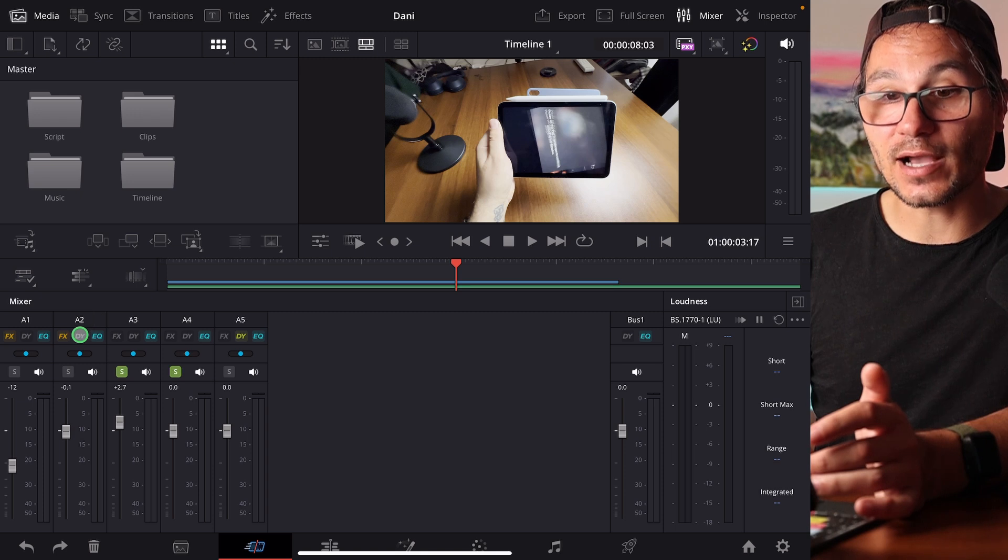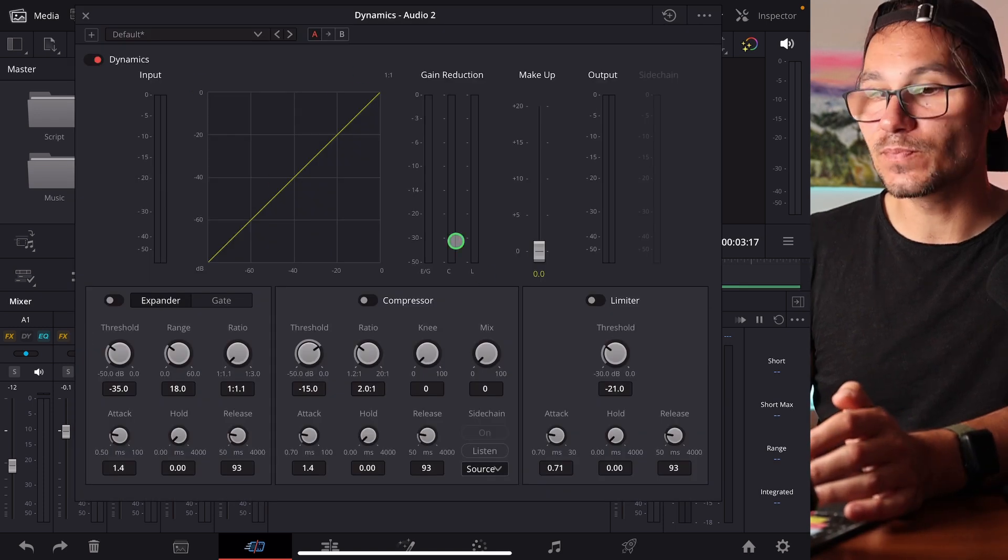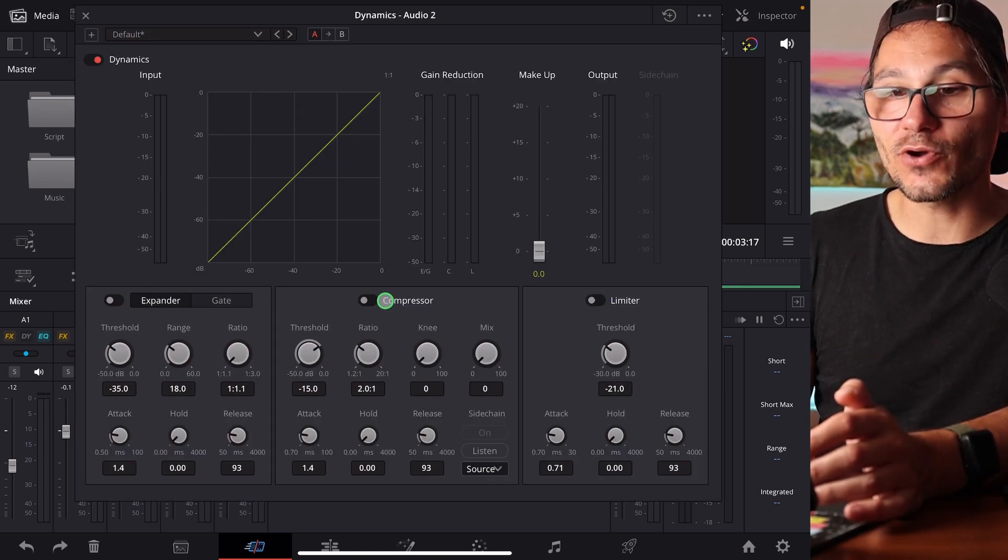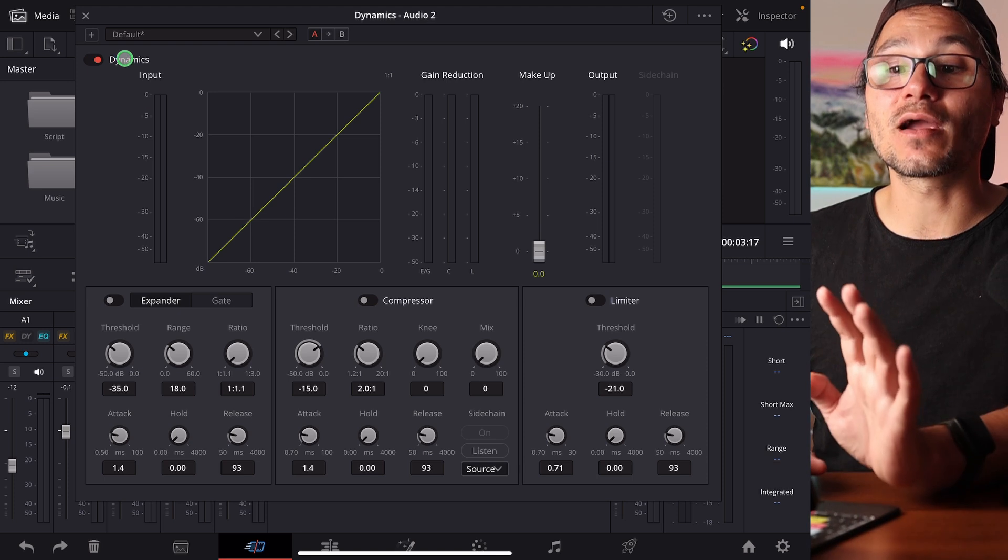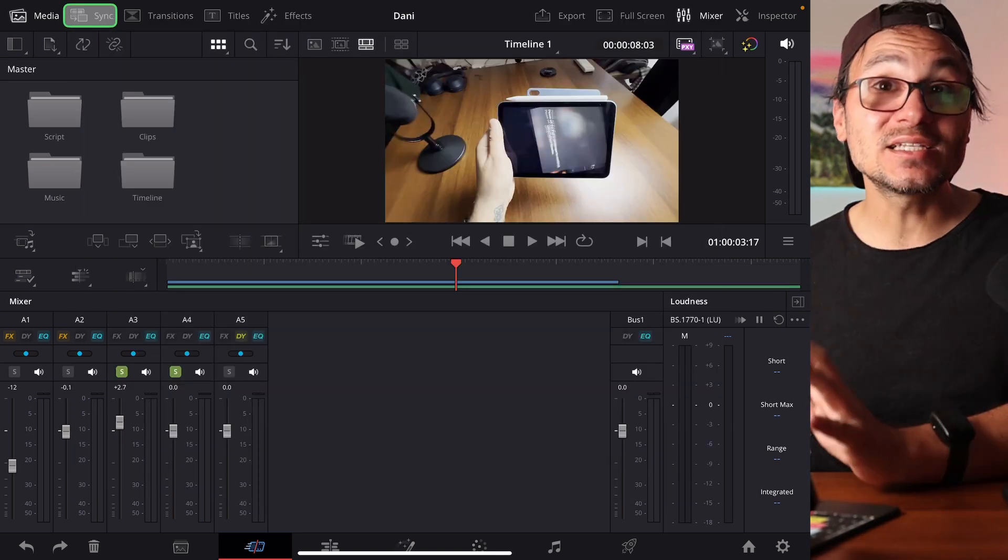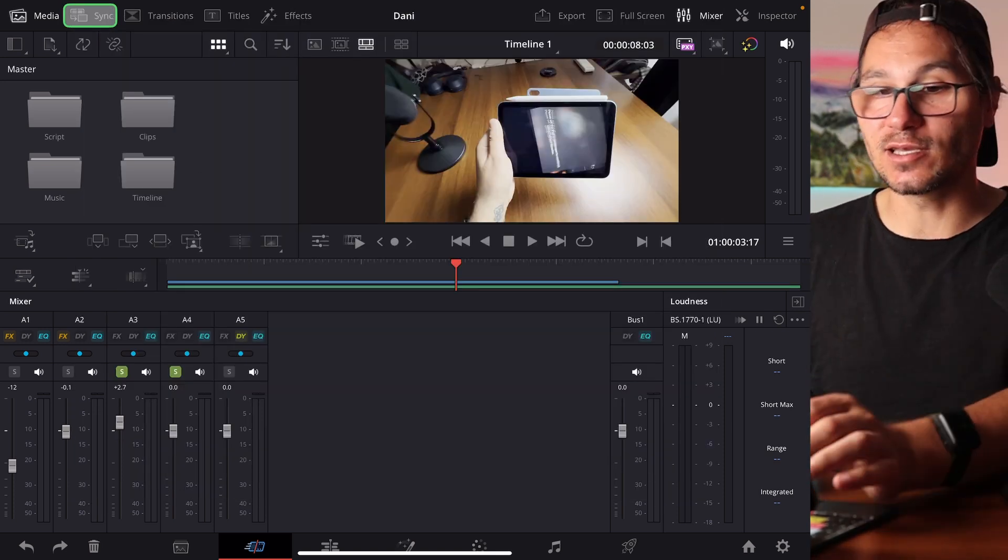And when you activate the dynamics, you will get this here. You find a limiter in here, a compressor. You can play around with this. These are amazing effects that we were missing before DaVinci Resolve 20 here.